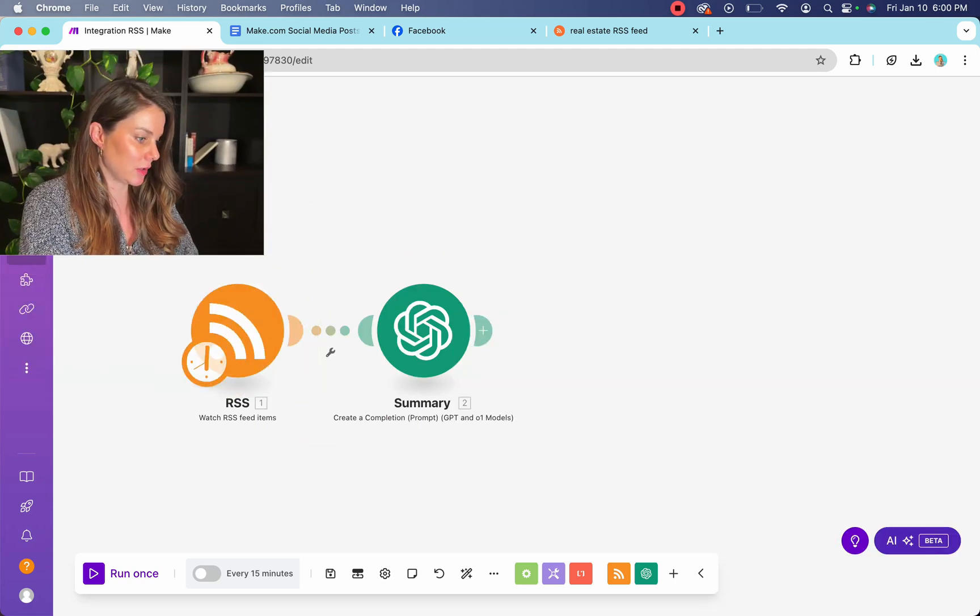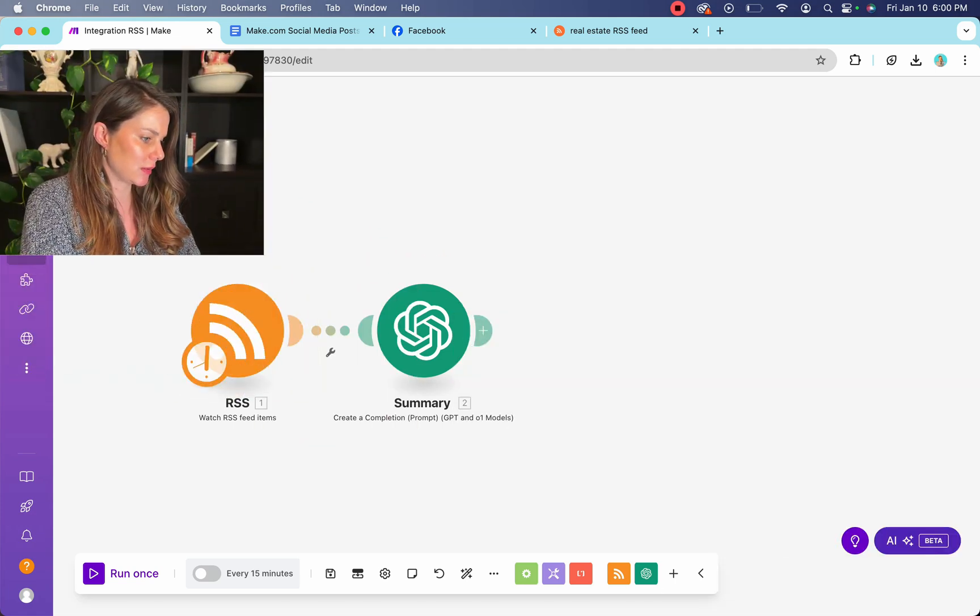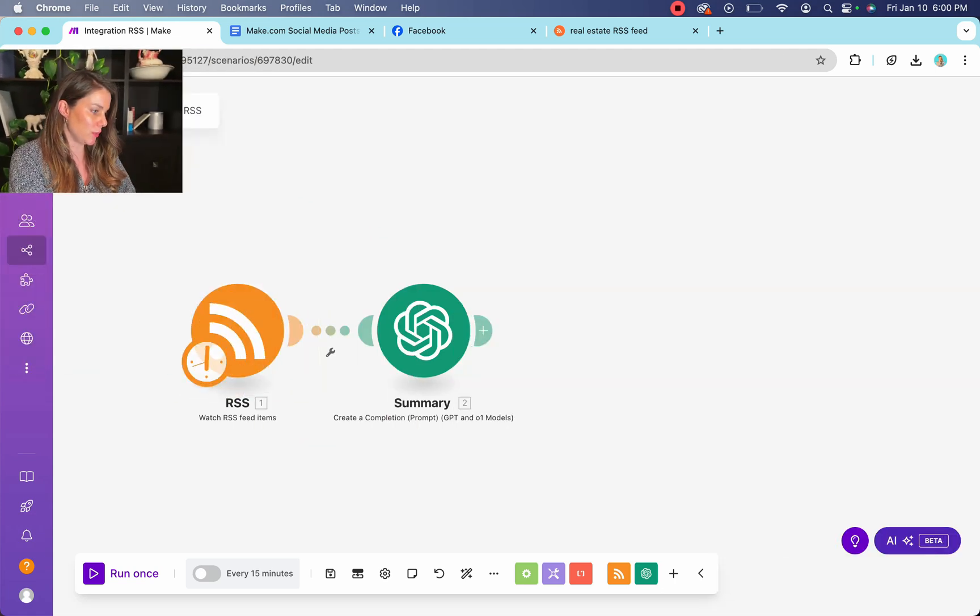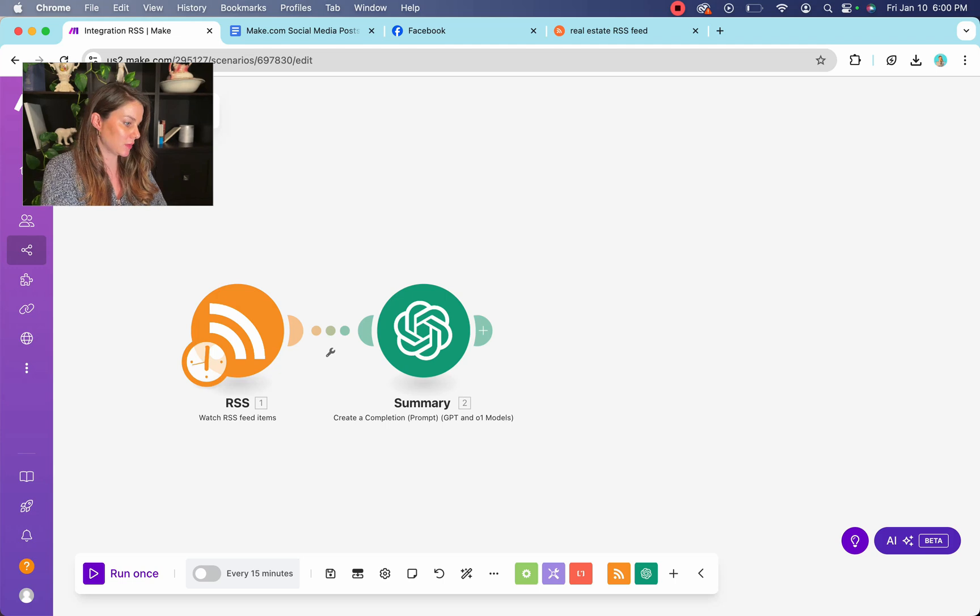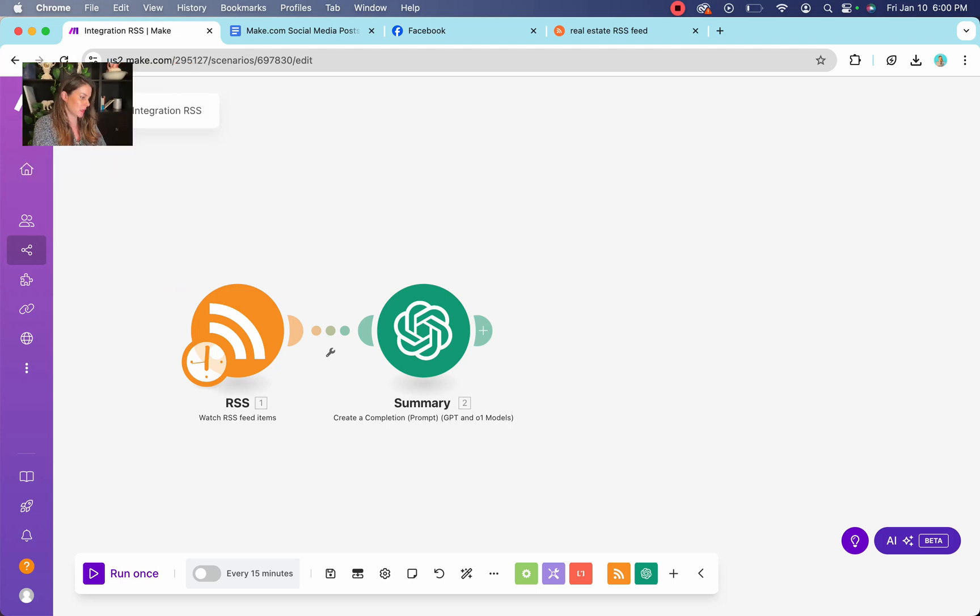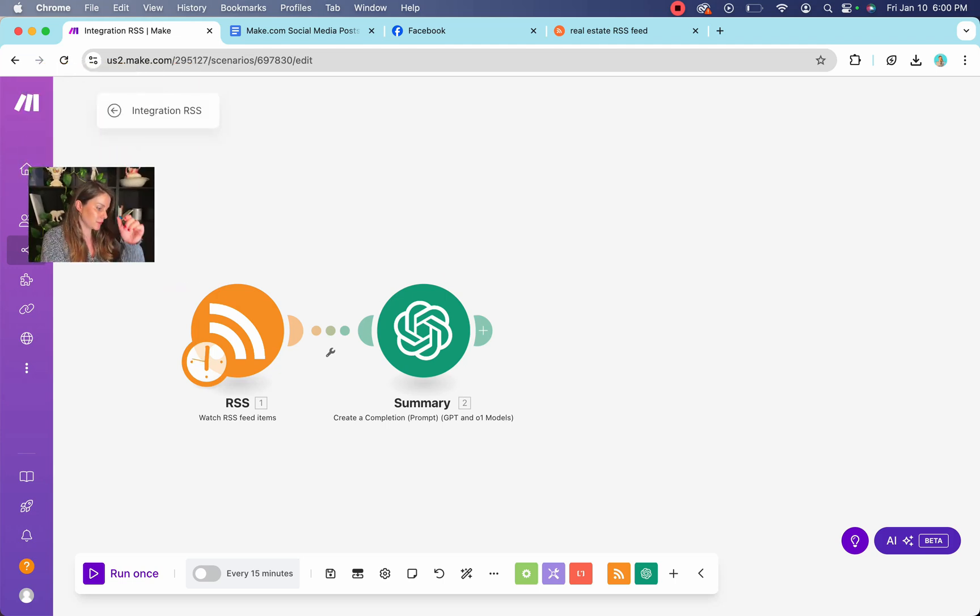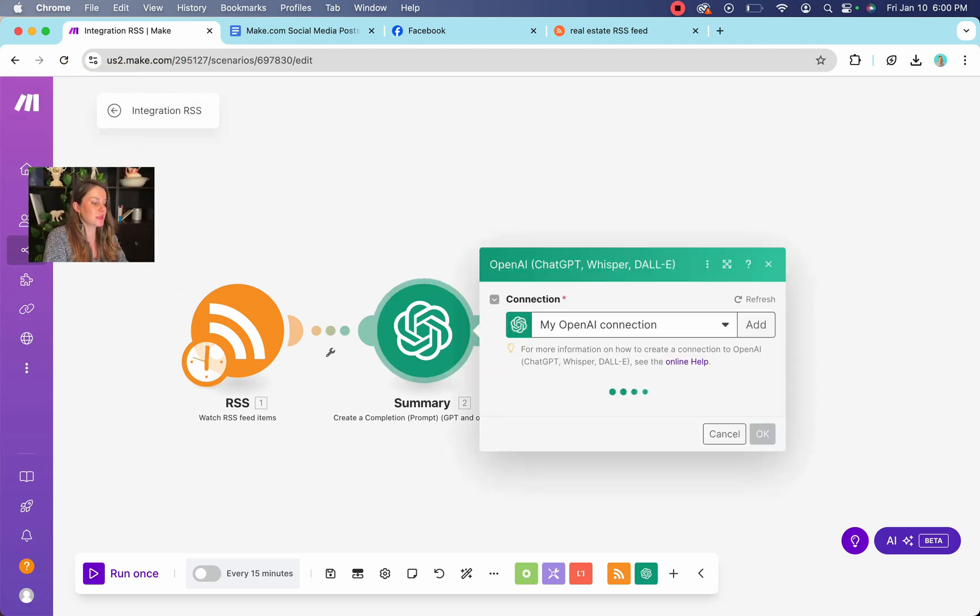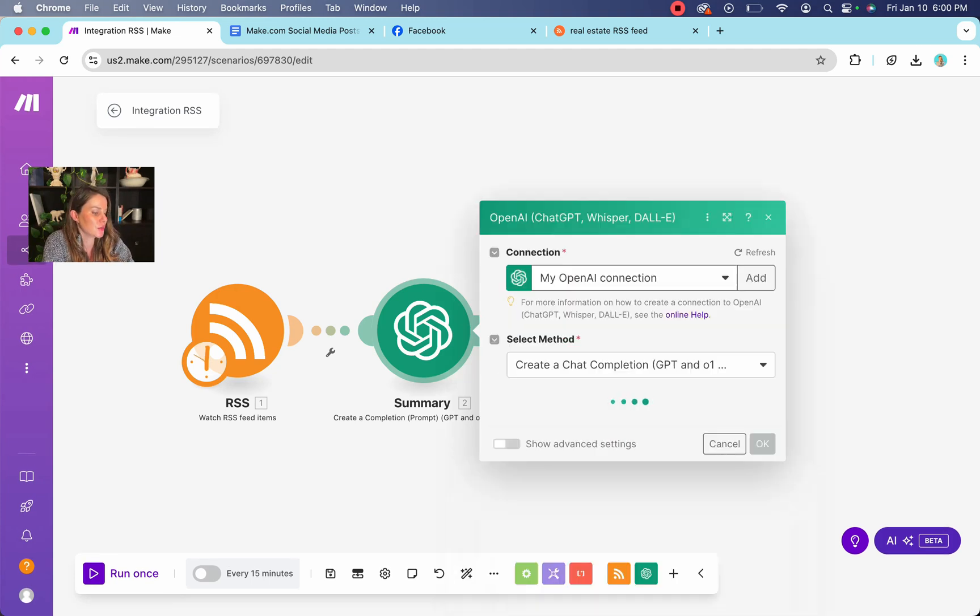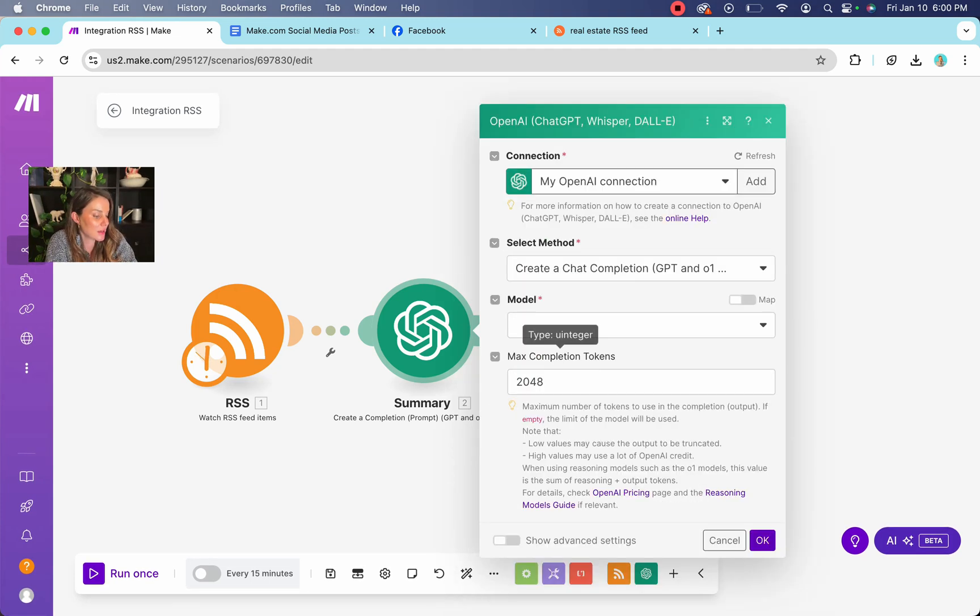Let's move me over and shrink me. I'm too big and my makeup looks crazy. Okay. So in our ChatGPT bubble, we are going to choose create a chat completion.